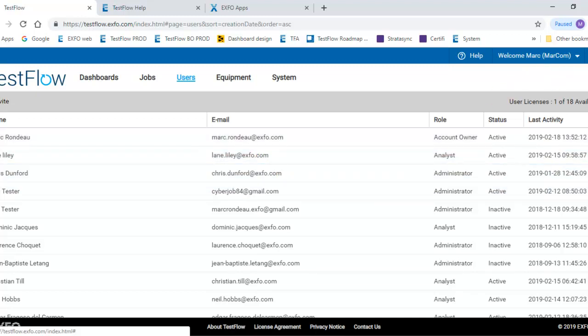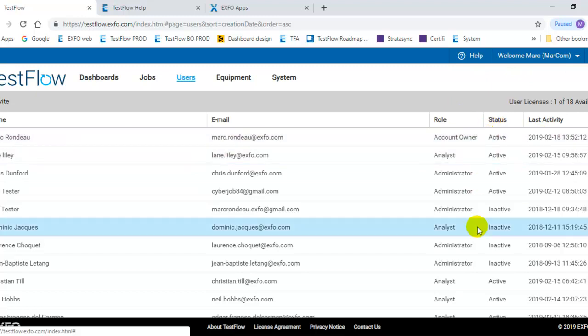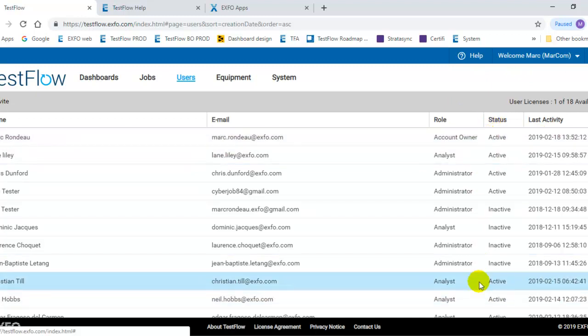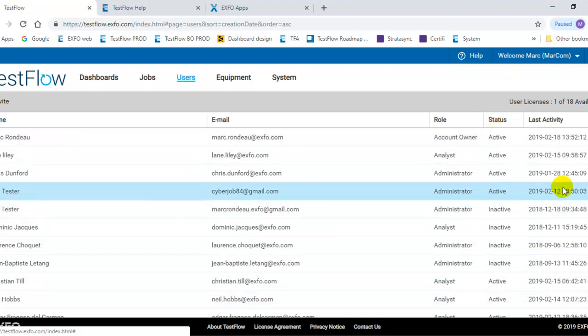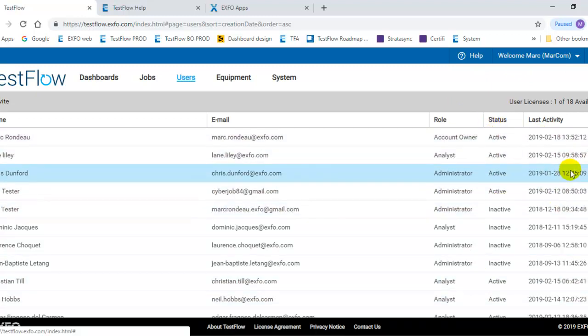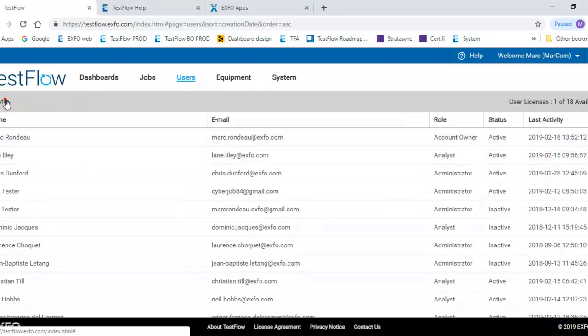You have the number of licenses available. You can see who is active or not active, and you can also see their last activity. You can invite new users.